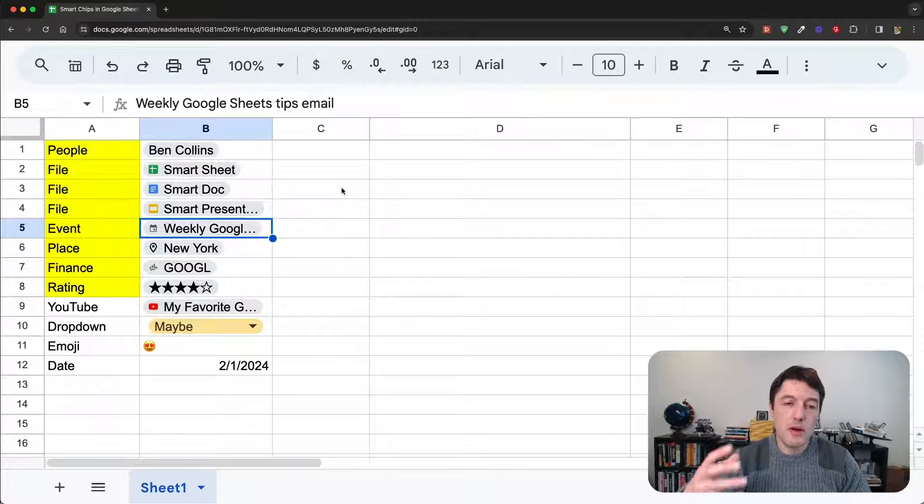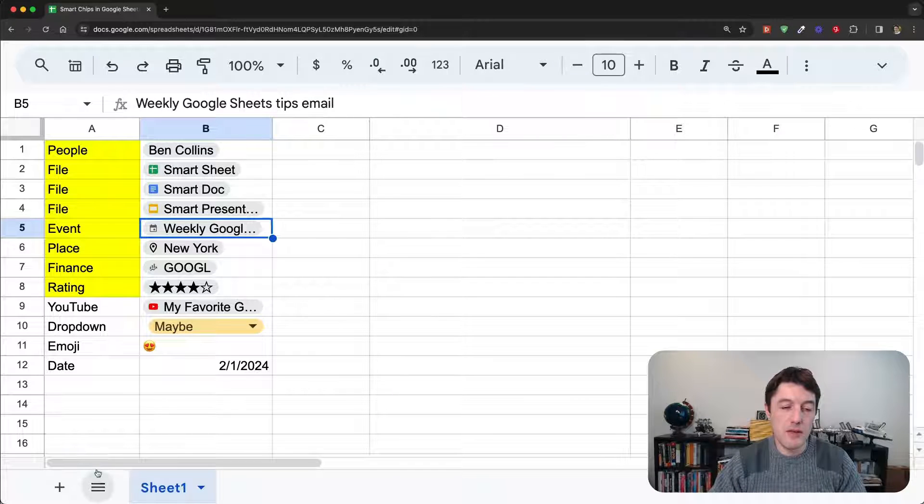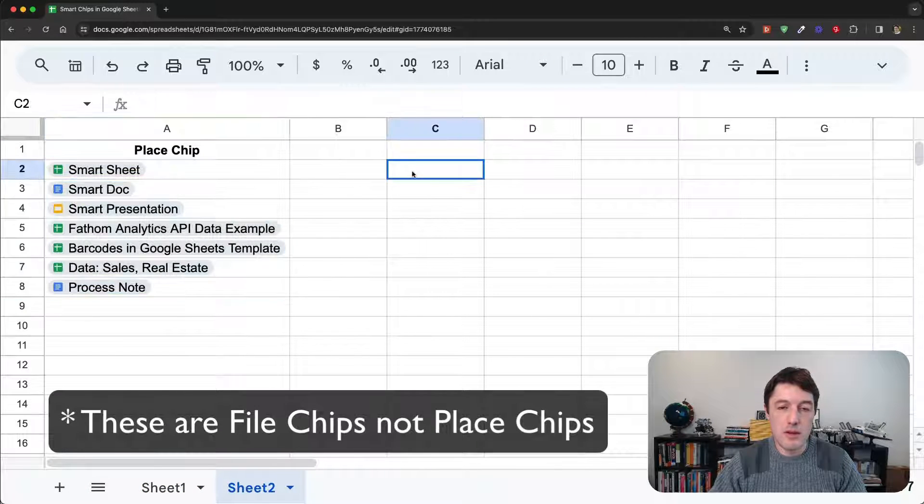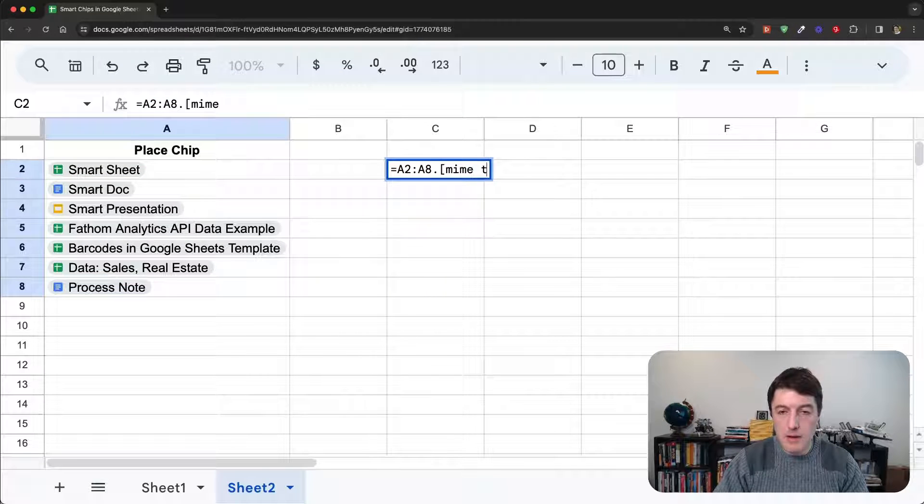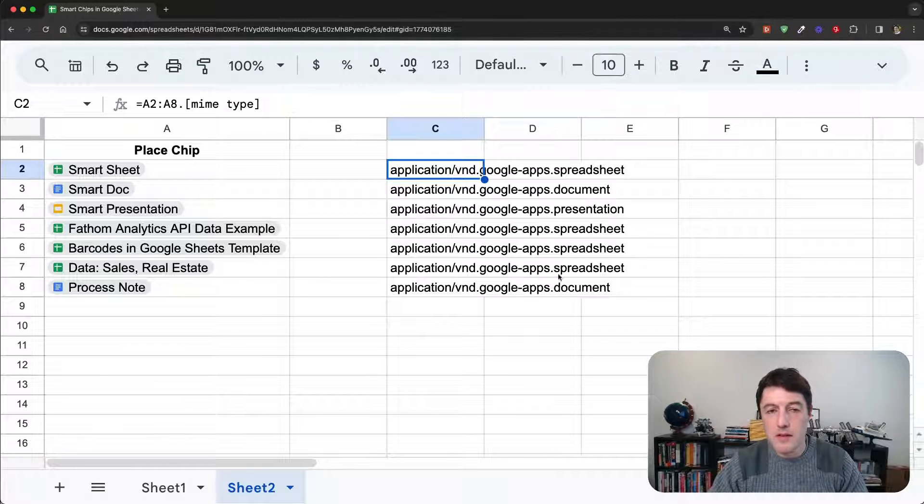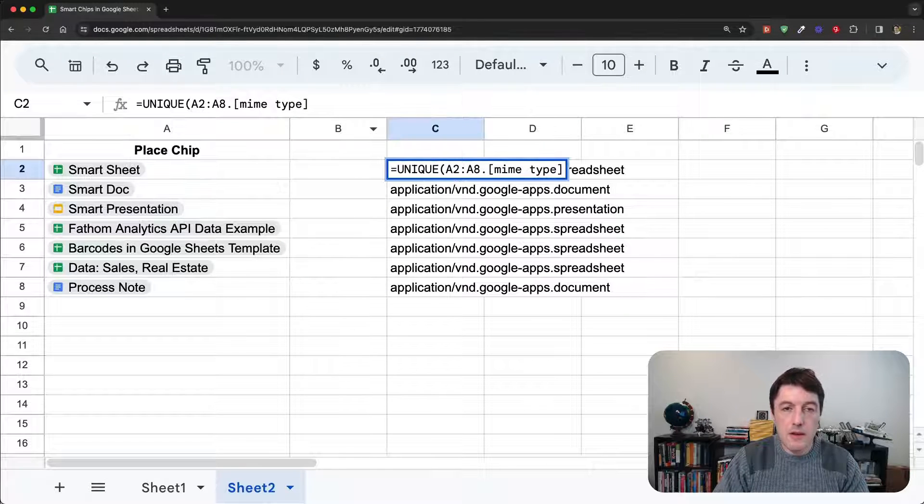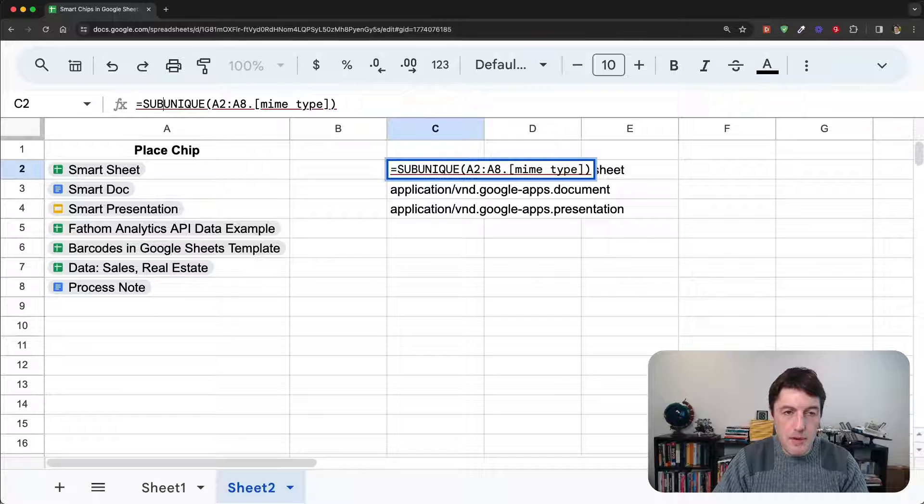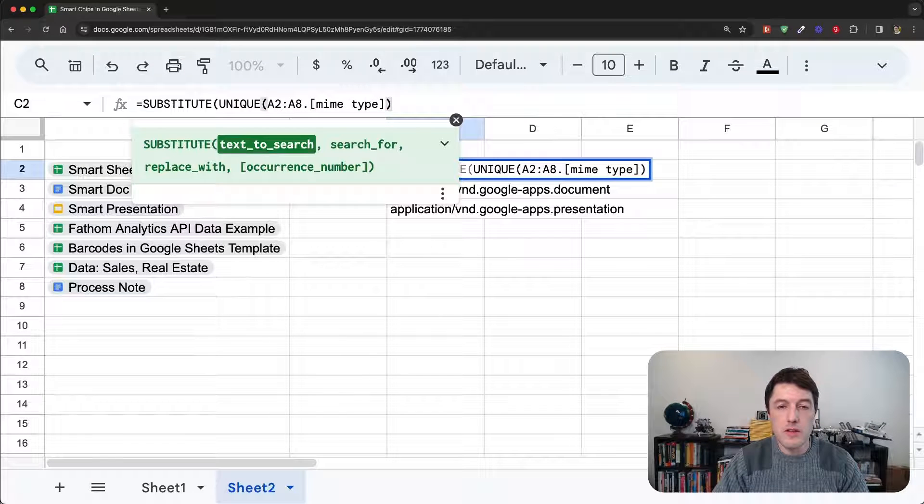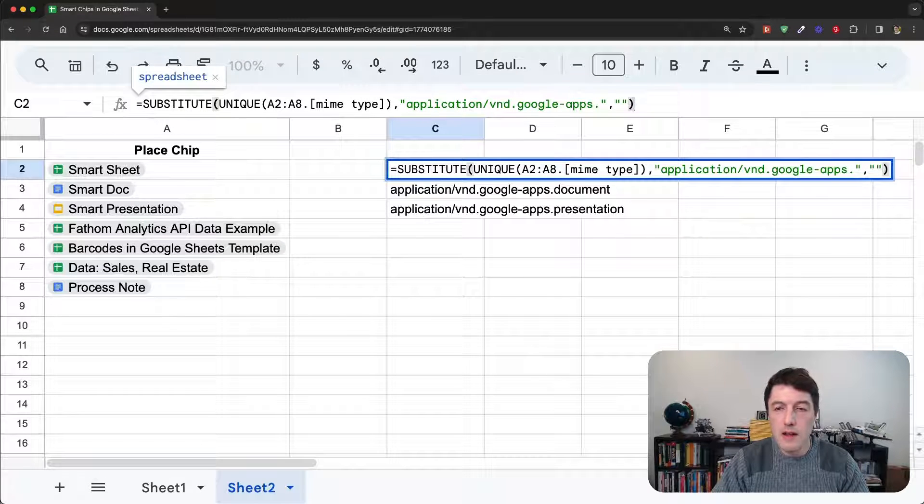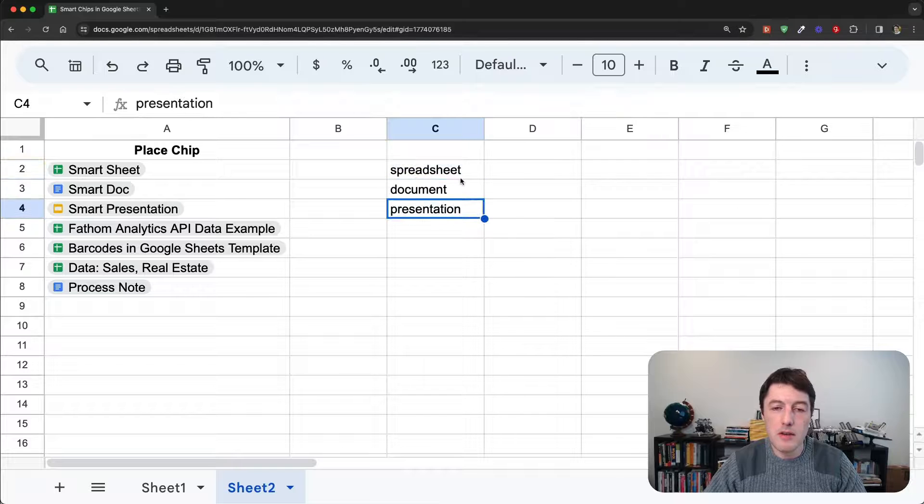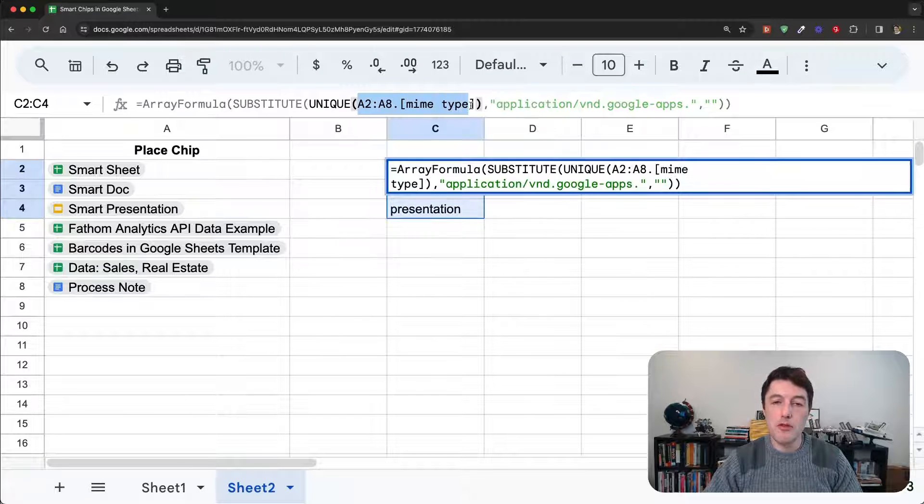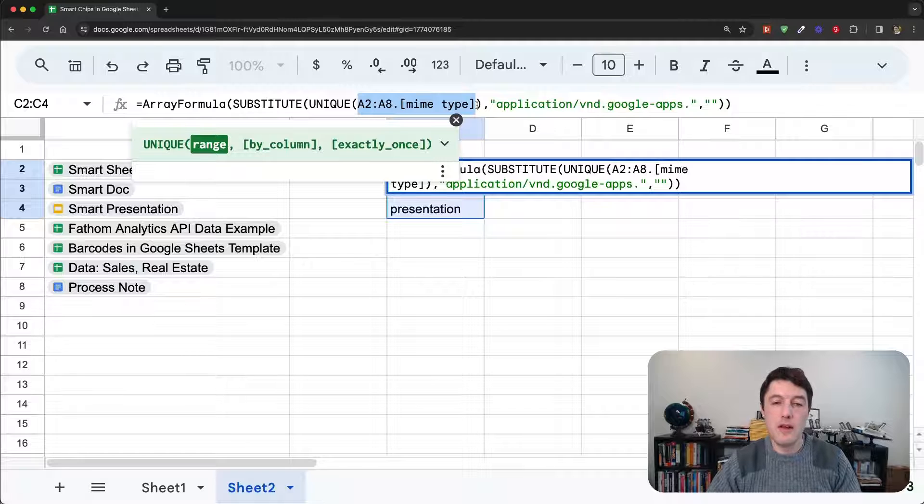Now, we can also nest the data extracts inside of other formulas. So, let me show you an example of that. So, I'll open up sheet two here. I have a few more extra place chips. So, we'll say that dot mime type gives me that, gives me the type that it is. Maybe we'll just say unique. And there we go. Okay, so let's just continue. We'll wrap this substitute. I'm going to search for that. We're going to search for this inside of our results, and just replace it with a blank string. We'll make sure it's an array formula this time. And there we go. It just converts them now into the spreadsheet document and presentation for us there. So, we can drop these data extract formula syntaxes into just regular formulas. So, that's really nice.